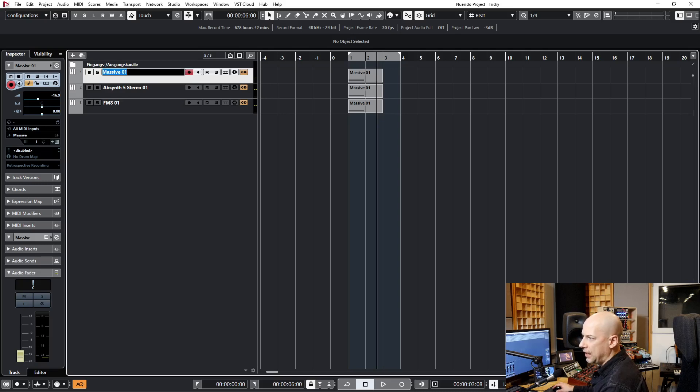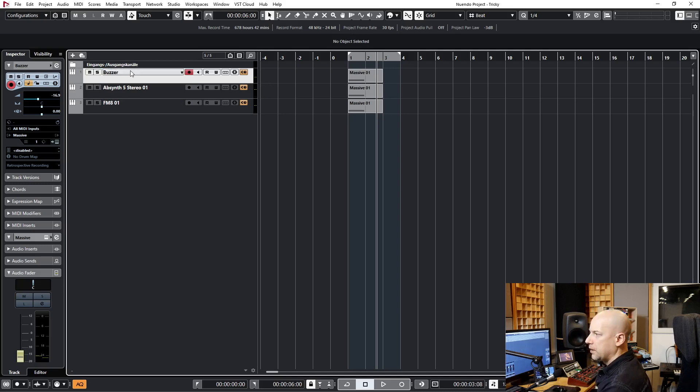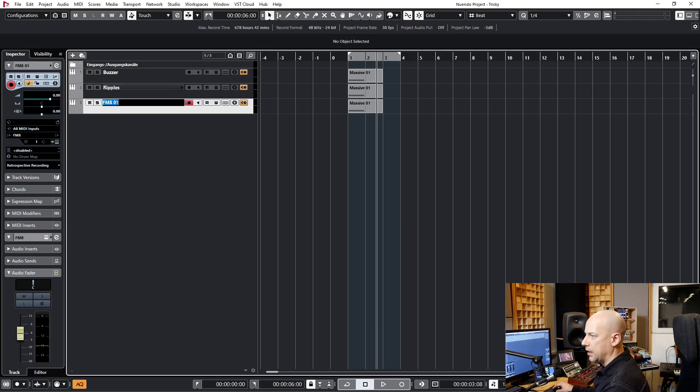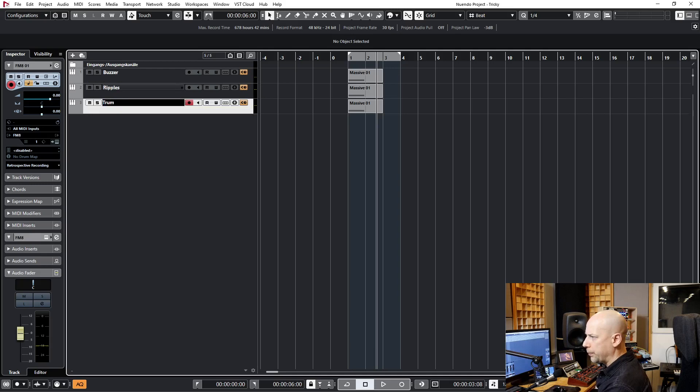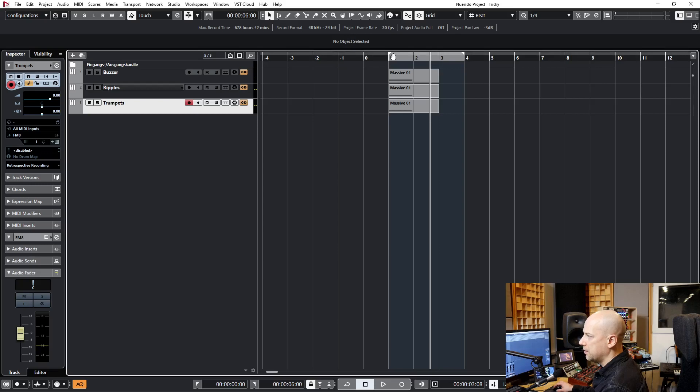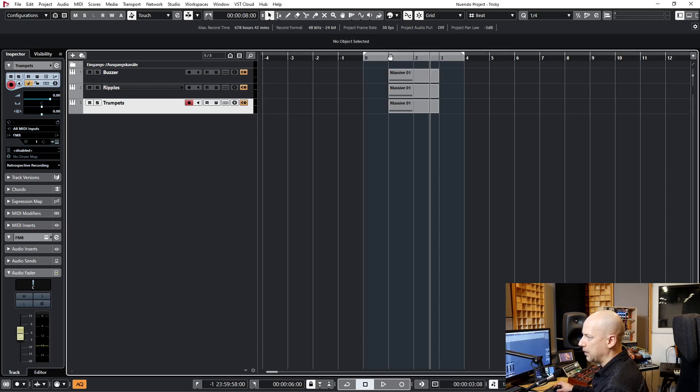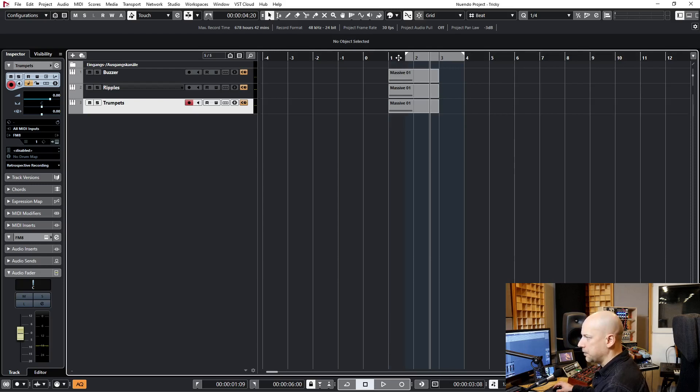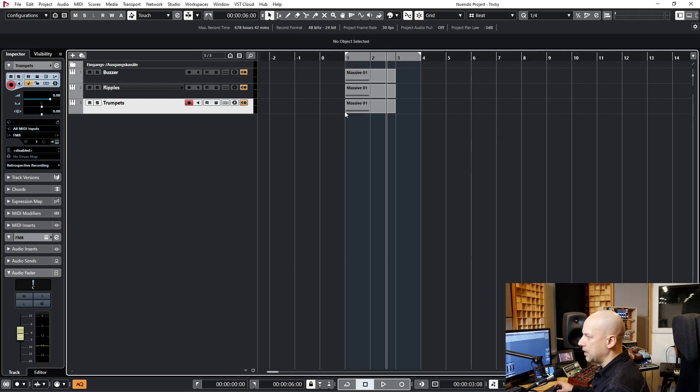Now let's name them right. Let's name this Buzzer, Ripples, and Trumpet. And now I've got to set the locator. Here it's in the right position, but we have to start when the sample starts and not later. This would be wrong. Let's do it here.